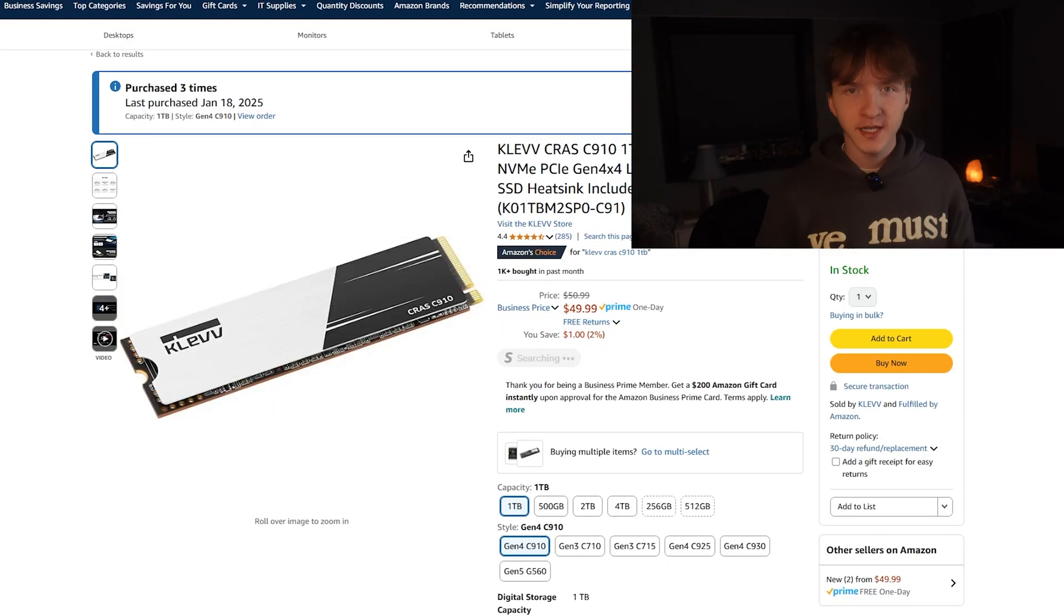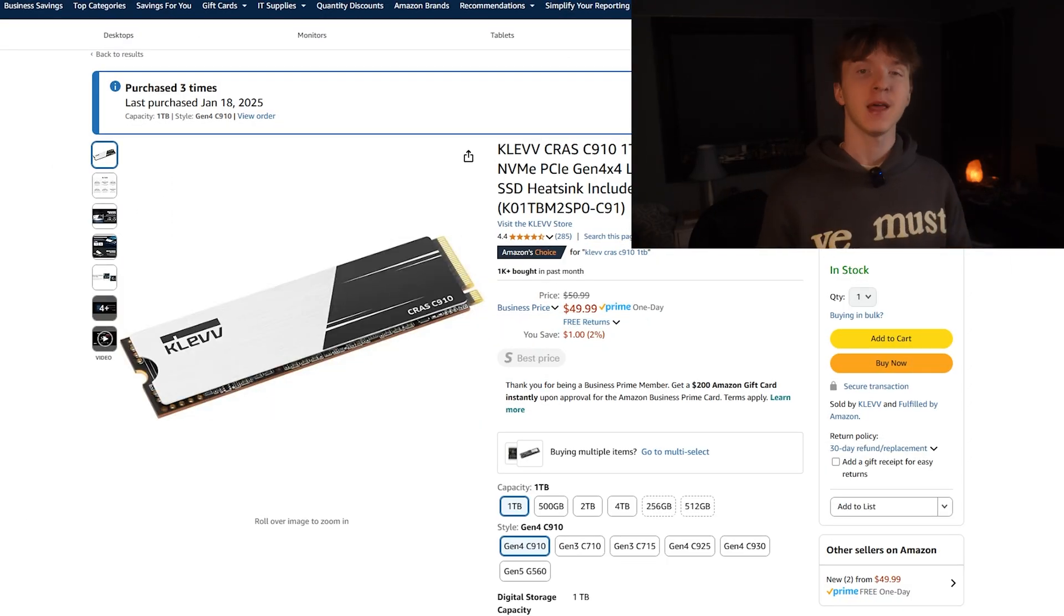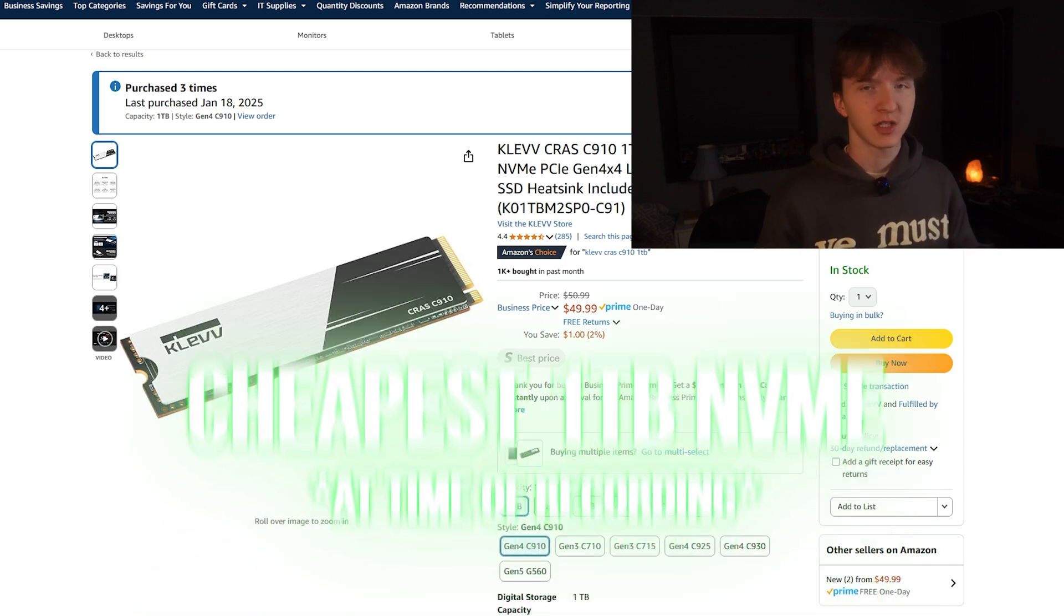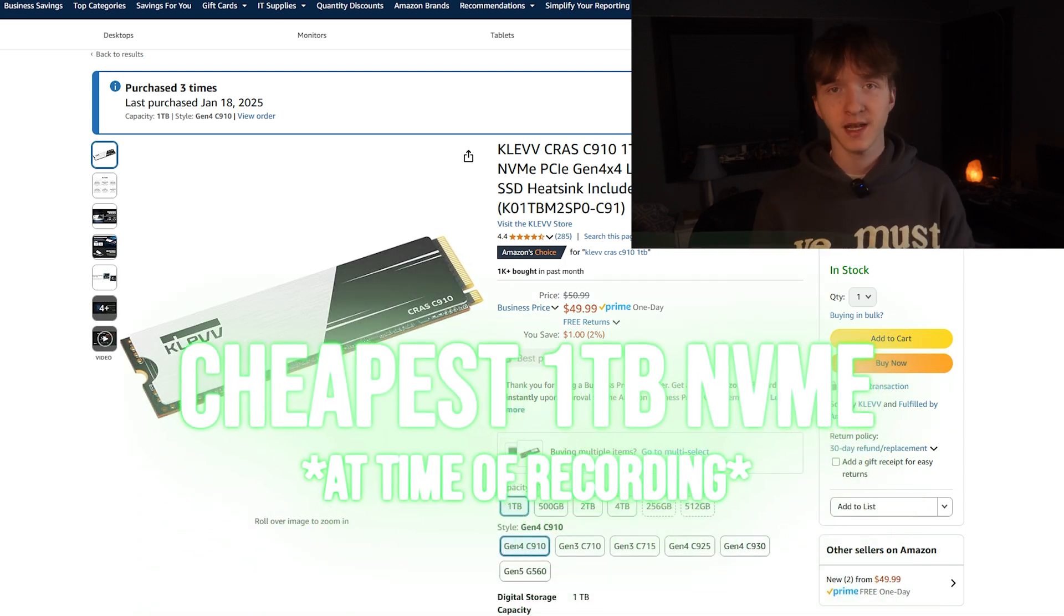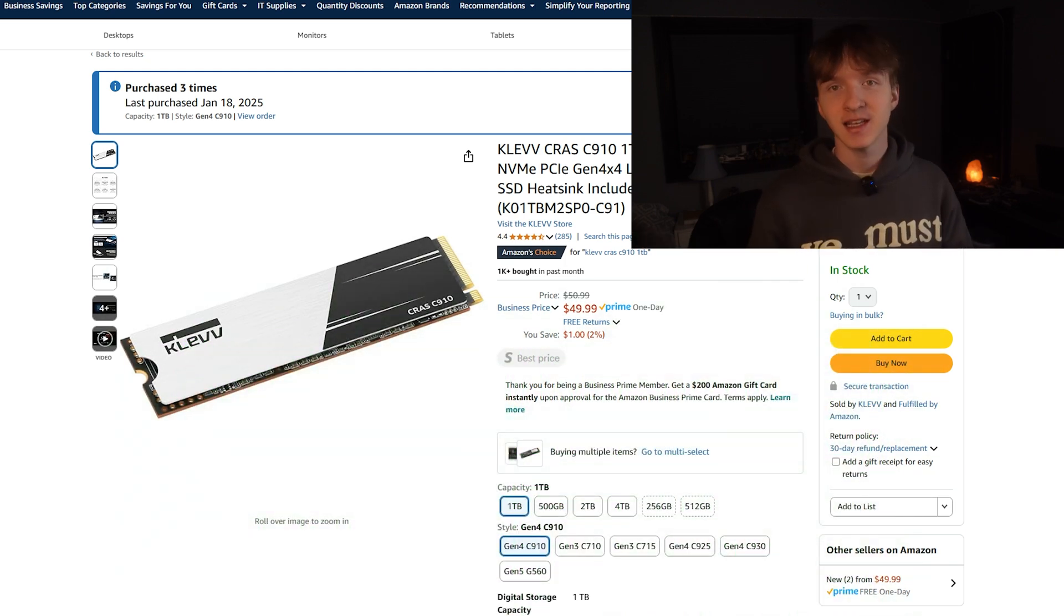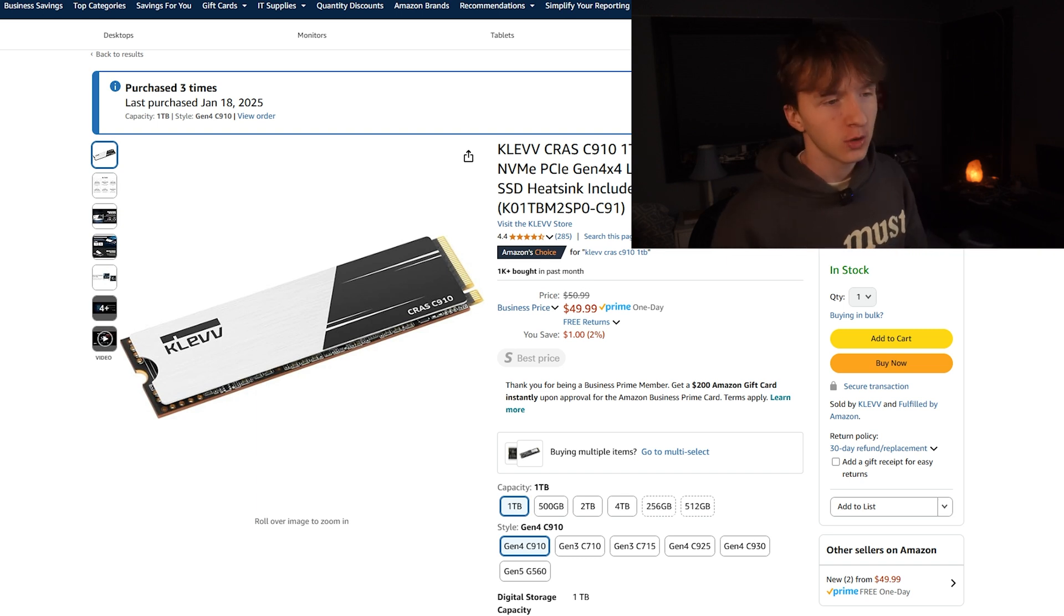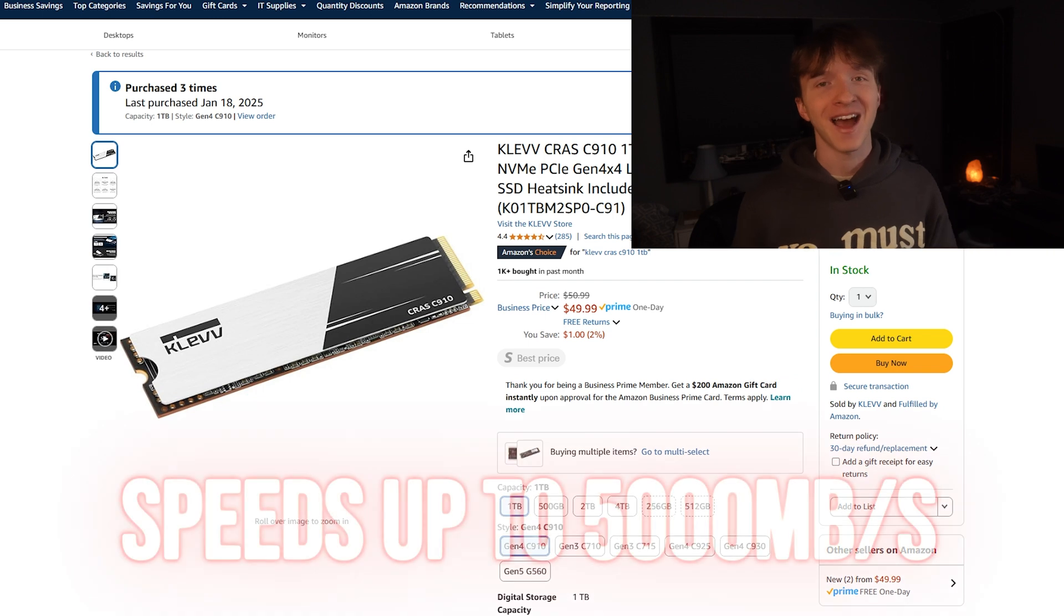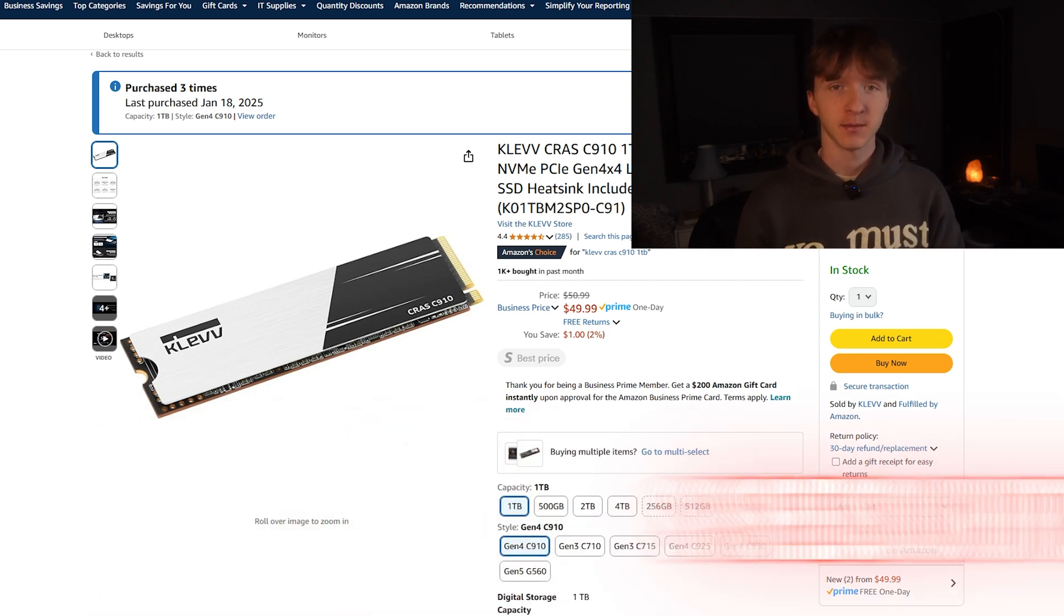Next up is this one terabyte NVMe from Clev. This is a pretty popular option on Amazon, one of the cheapest options you can find for one terabyte and it's Gen 4. So if you're getting a better motherboard you can utilize that Gen 4 support and have up to 5,000 megabytes per second.